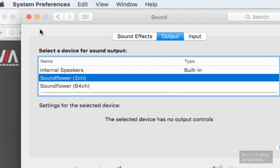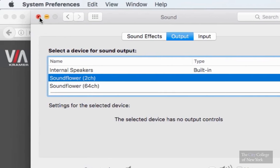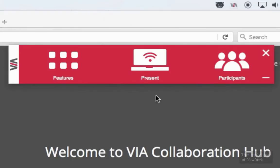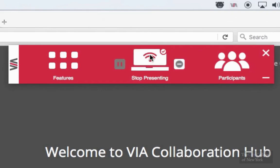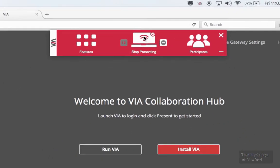When you're ready to display your content onto the screen, go ahead and click the present button on the red bar. When you're ready to stop presenting, click on the button again.